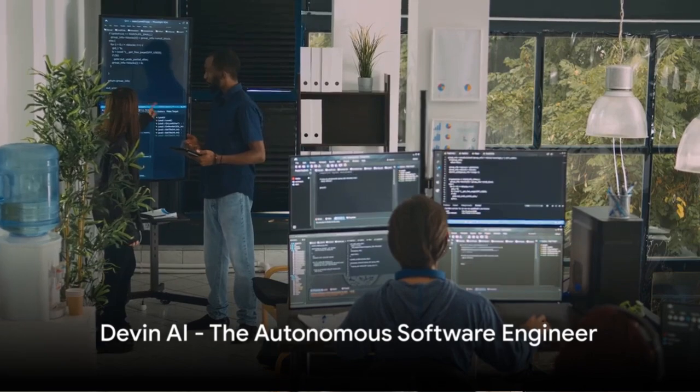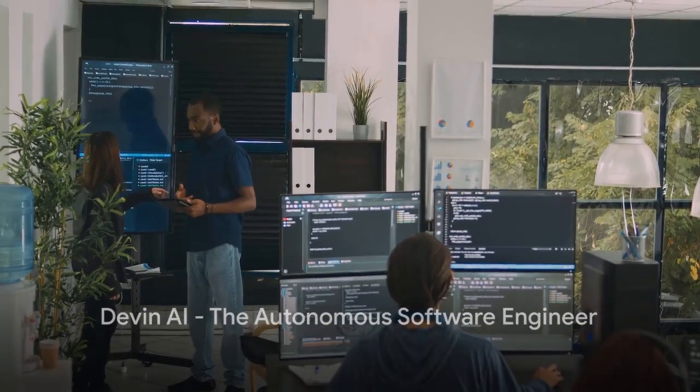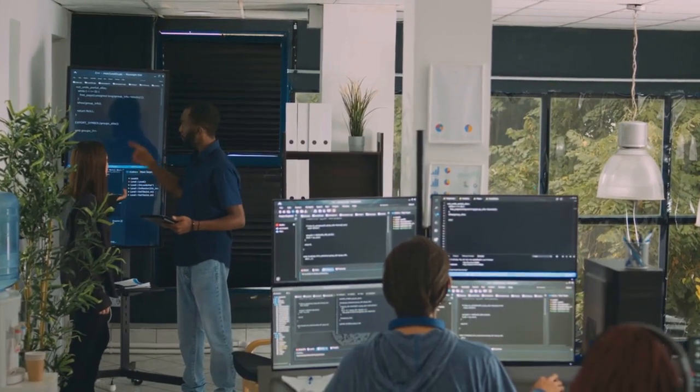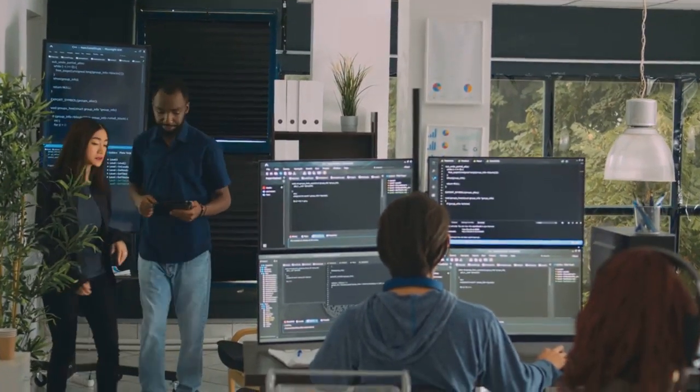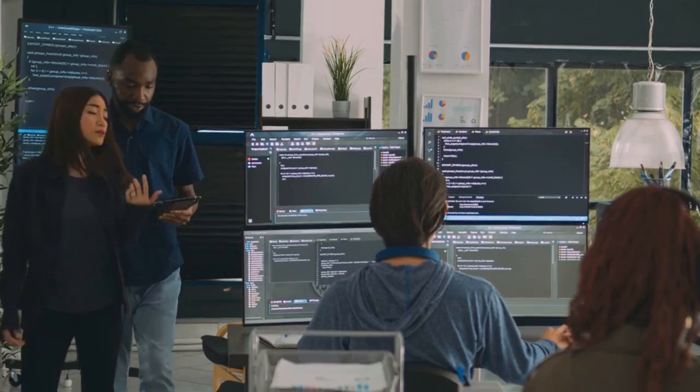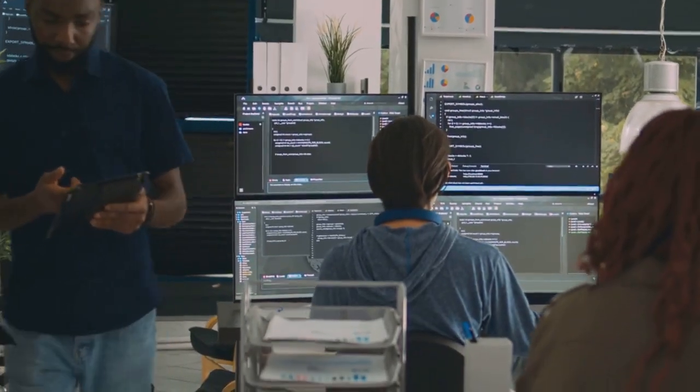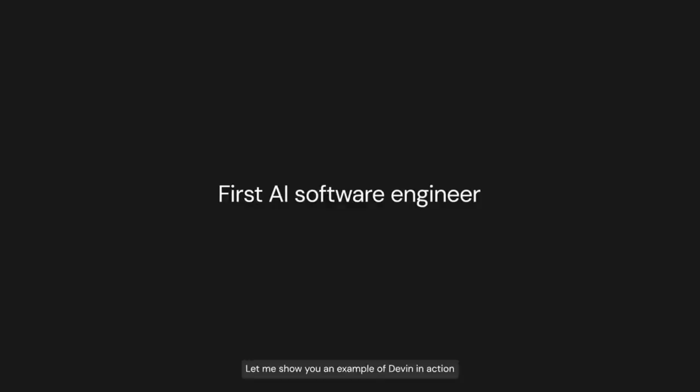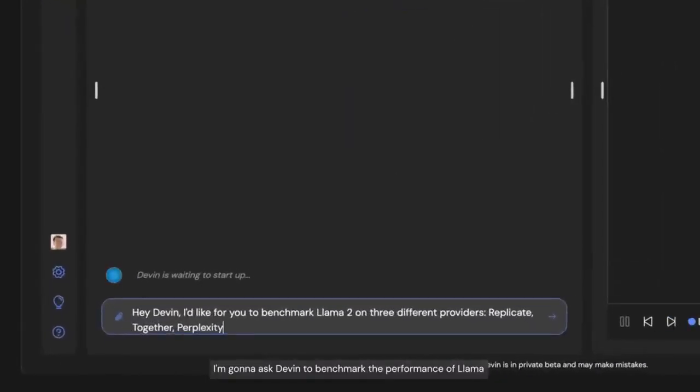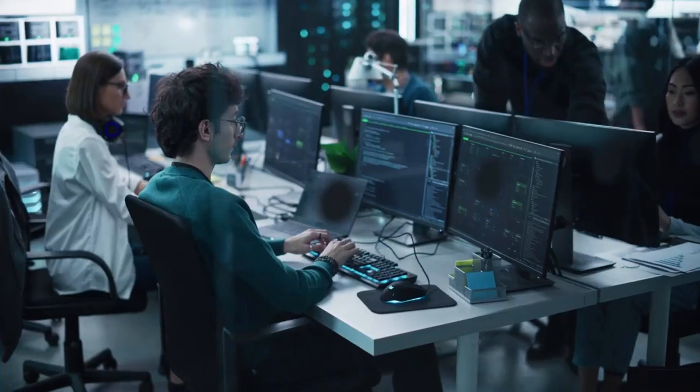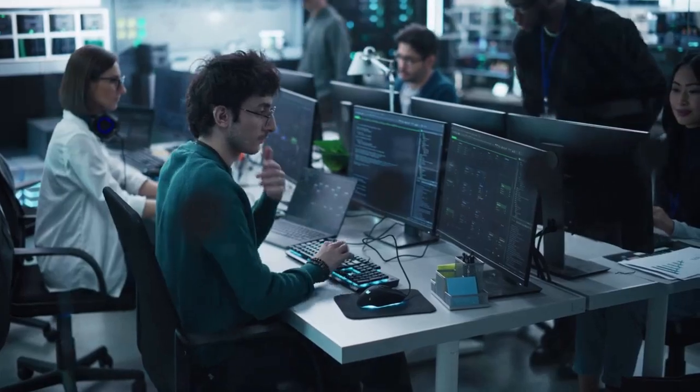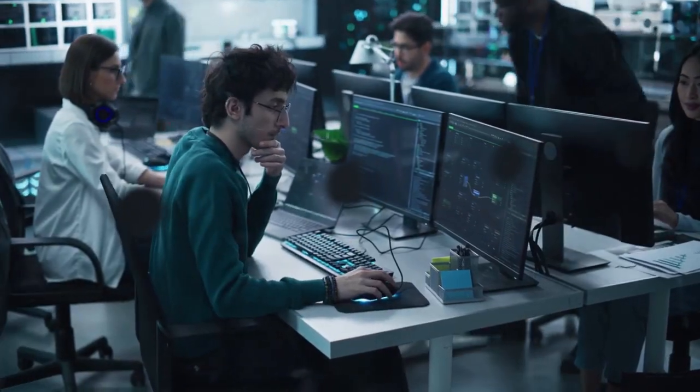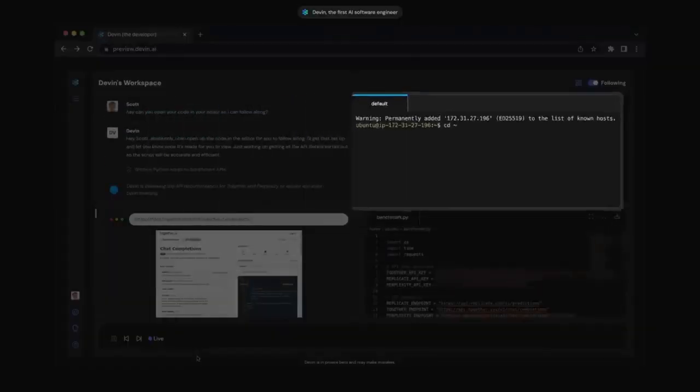Now let's talk about the new kid on the block, Devin's AI. This newcomer in artificial intelligence has some unique skills, not least of which is its prowess in system debugging and contributing code to open source projects. But it doesn't stop there. Devin AI is not just a one-trick pony. It's involved in all sorts of software engineering tasks, organizing and executing them with a level of independence that is truly remarkable.